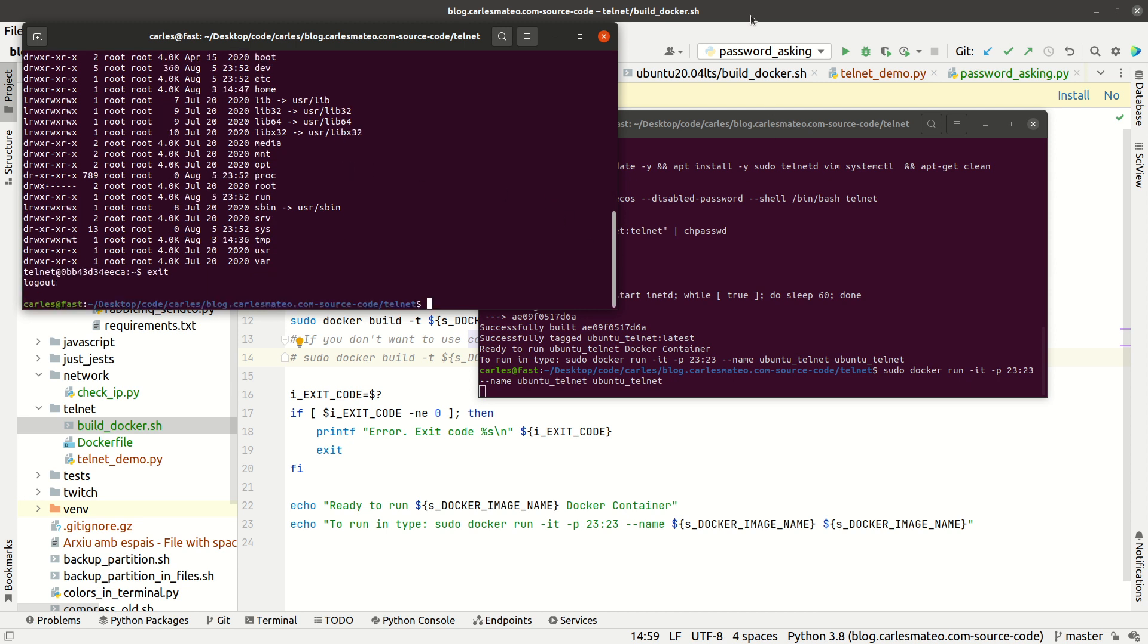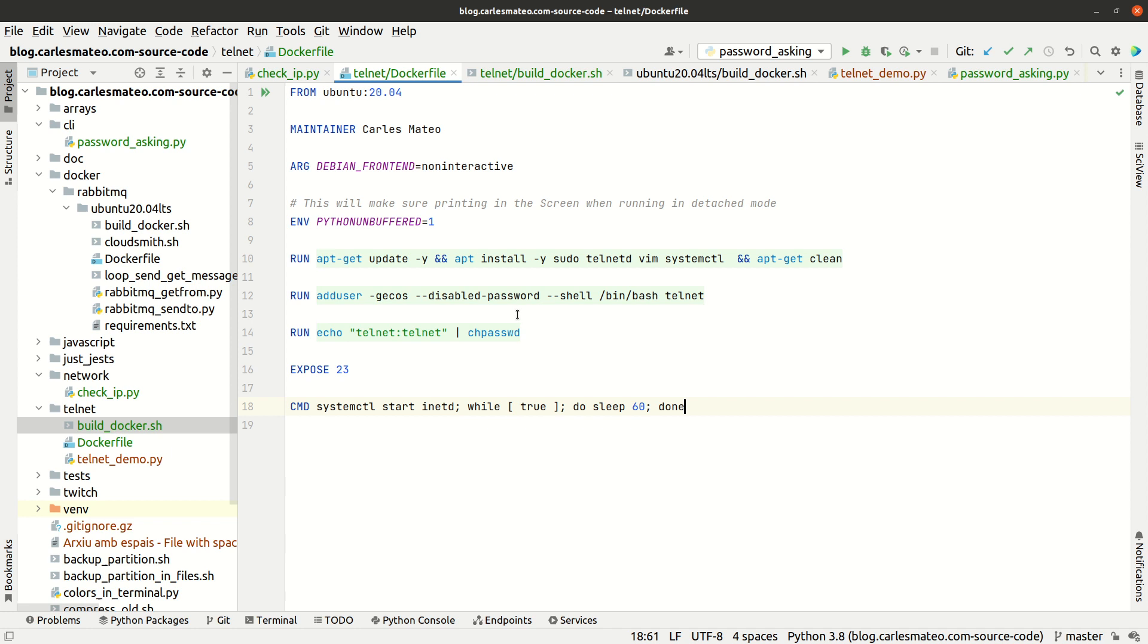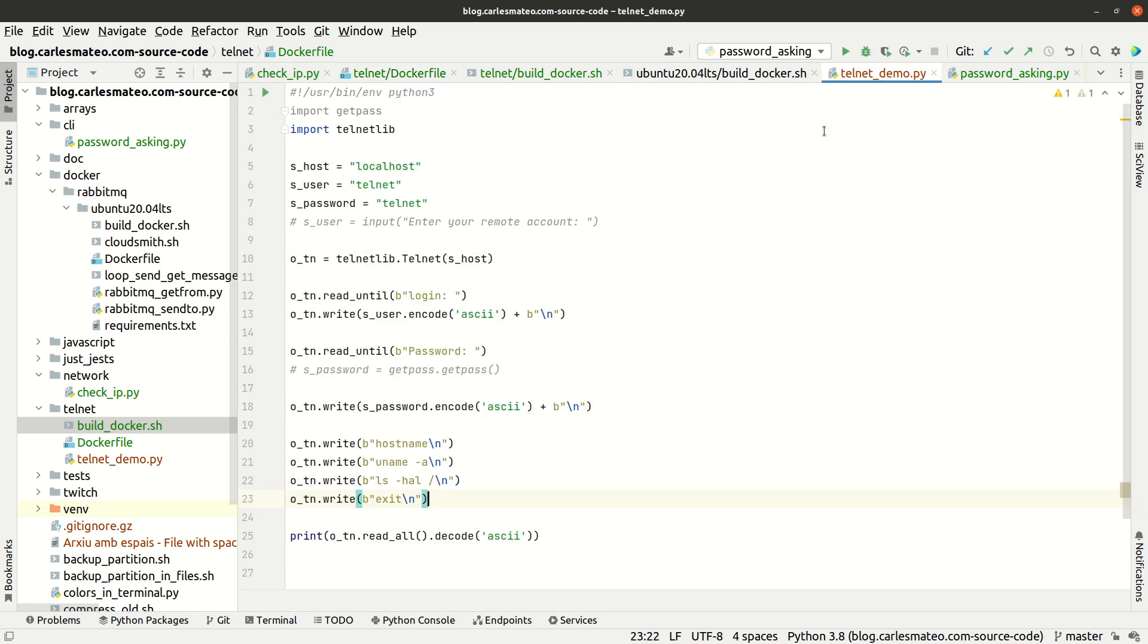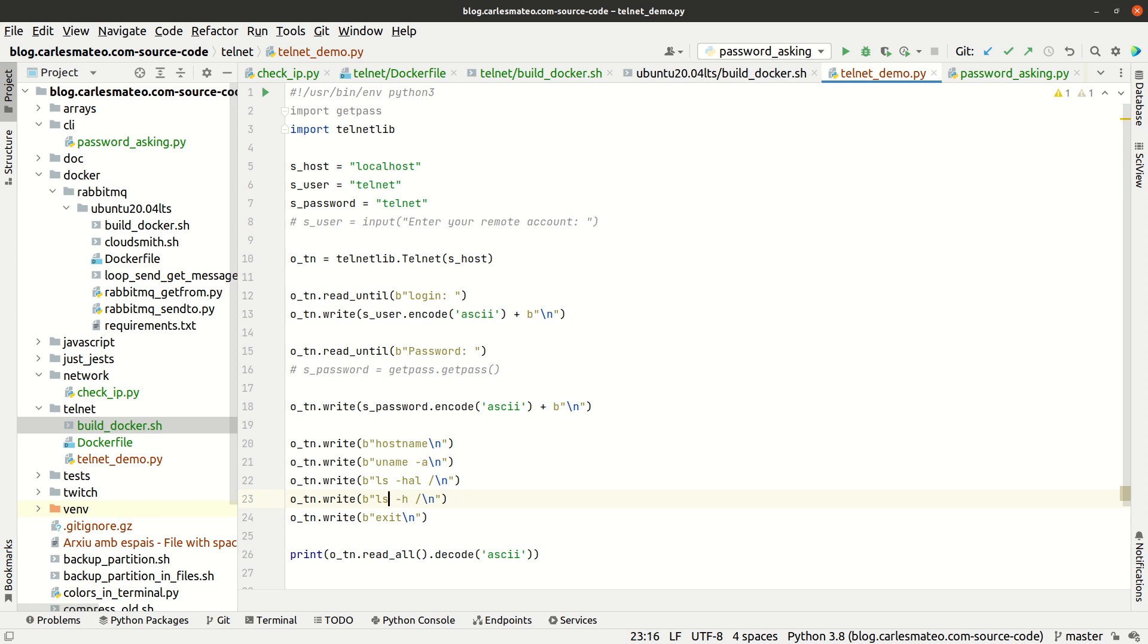For example, if we change the commands that we request to the server via telnet, we may add after ls the command df -h to see the available disk space on the slash partition.